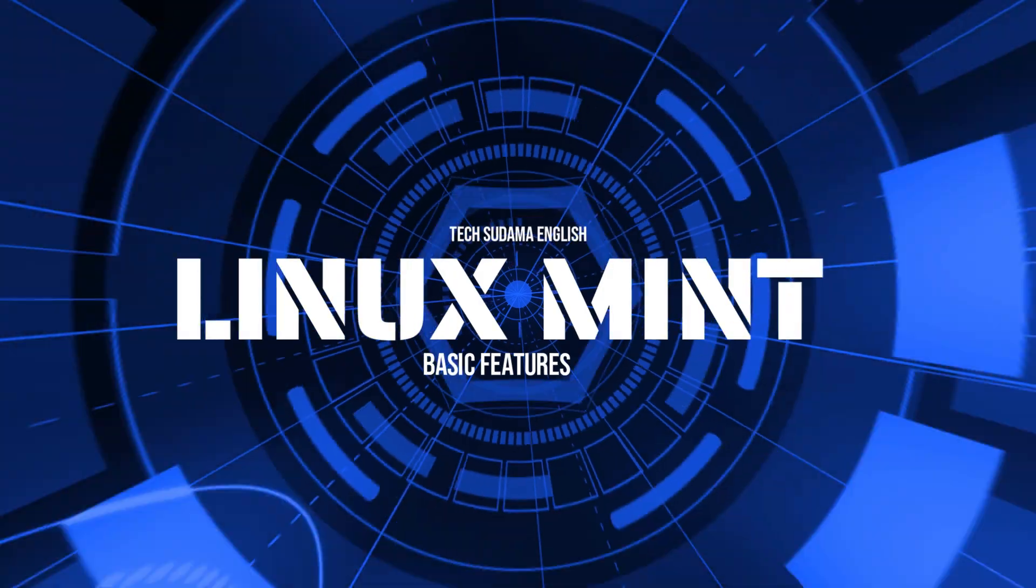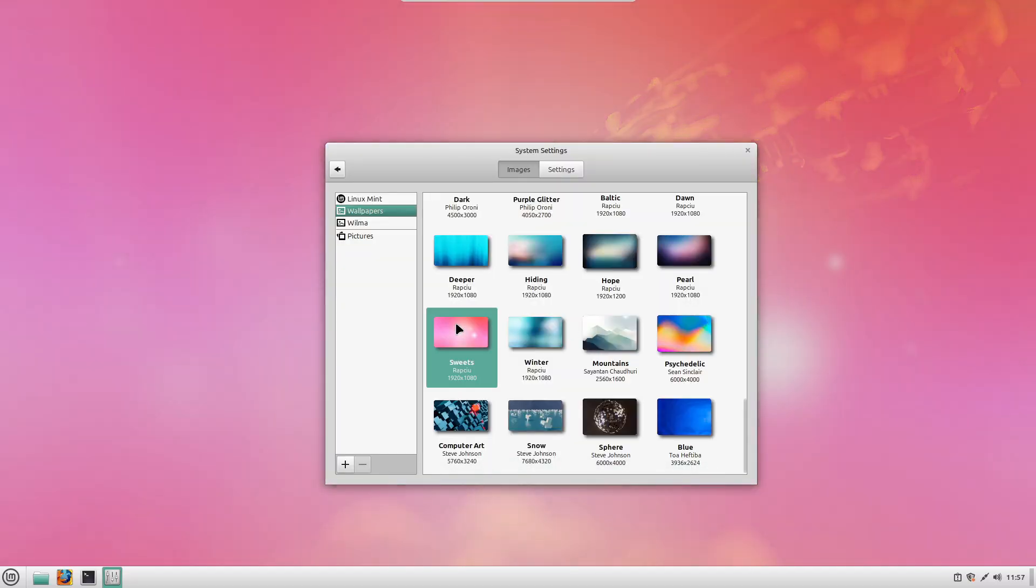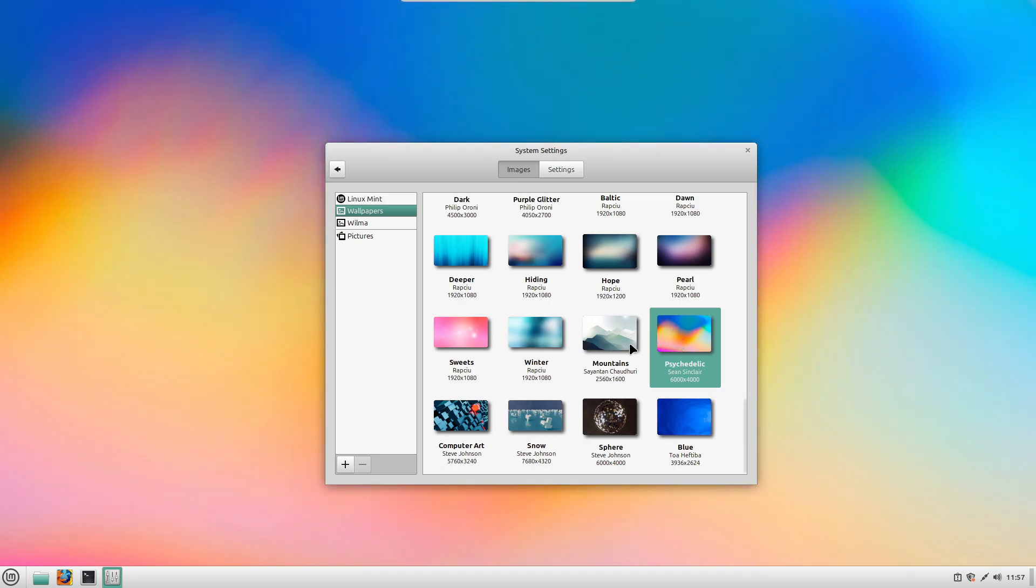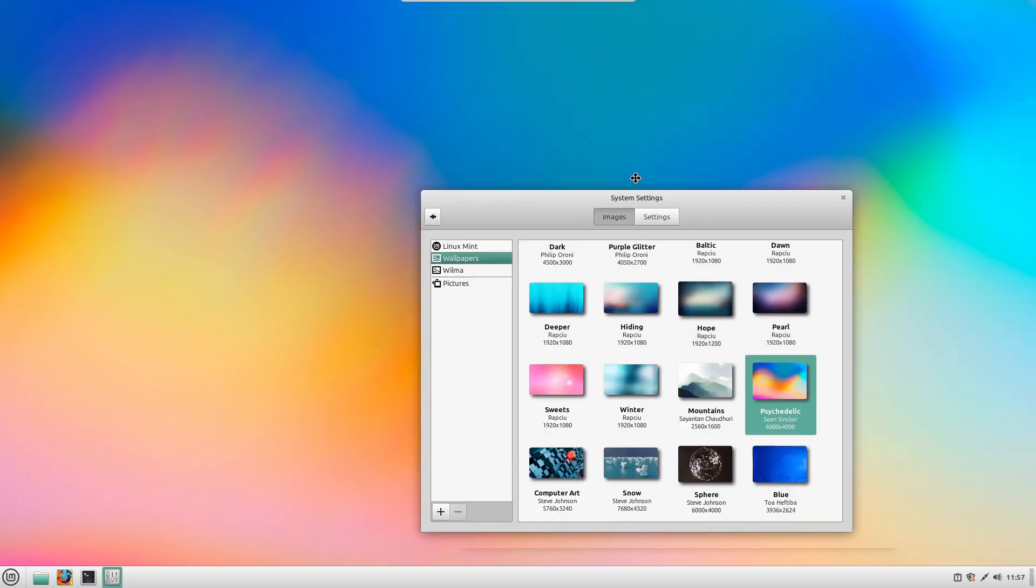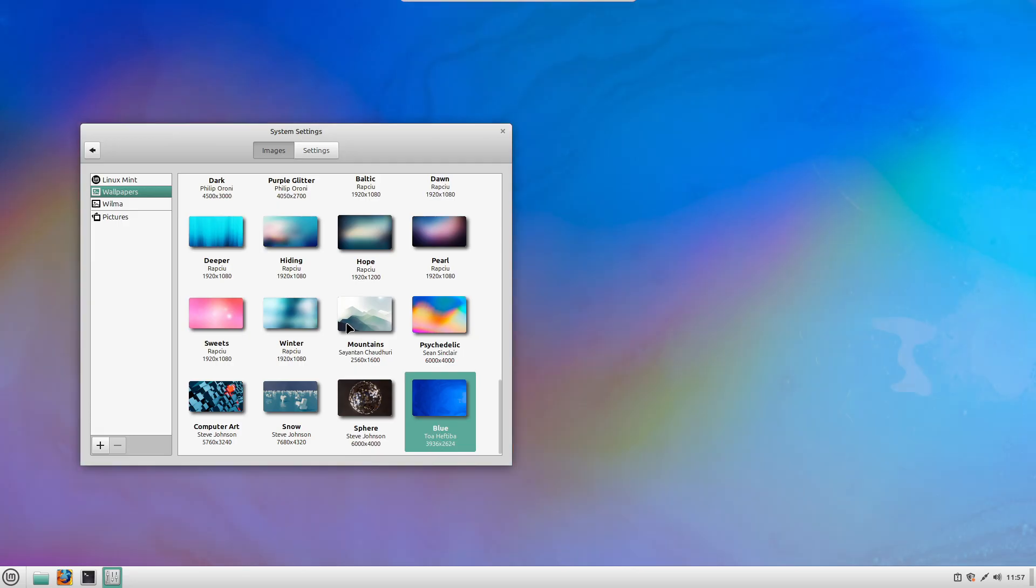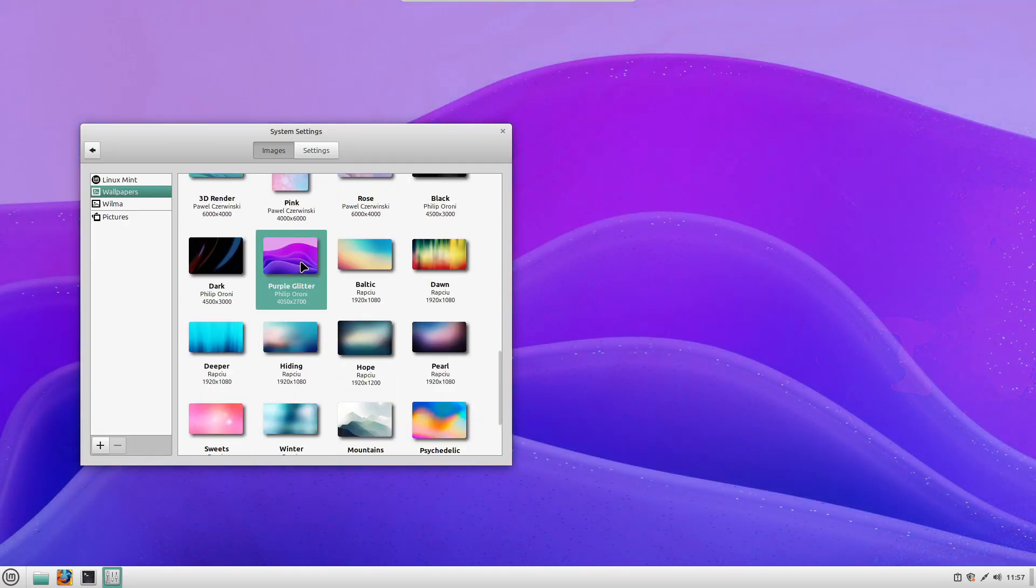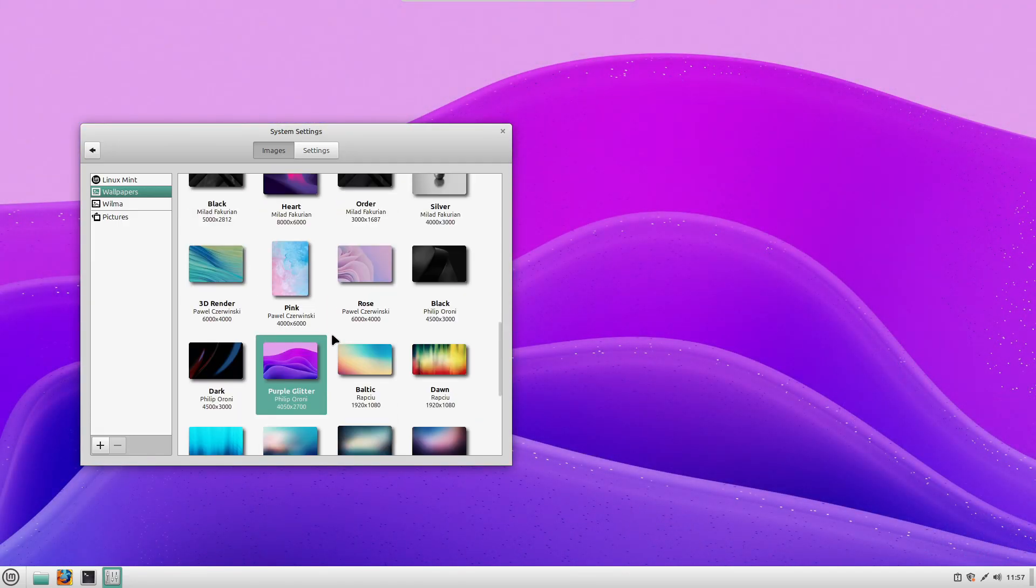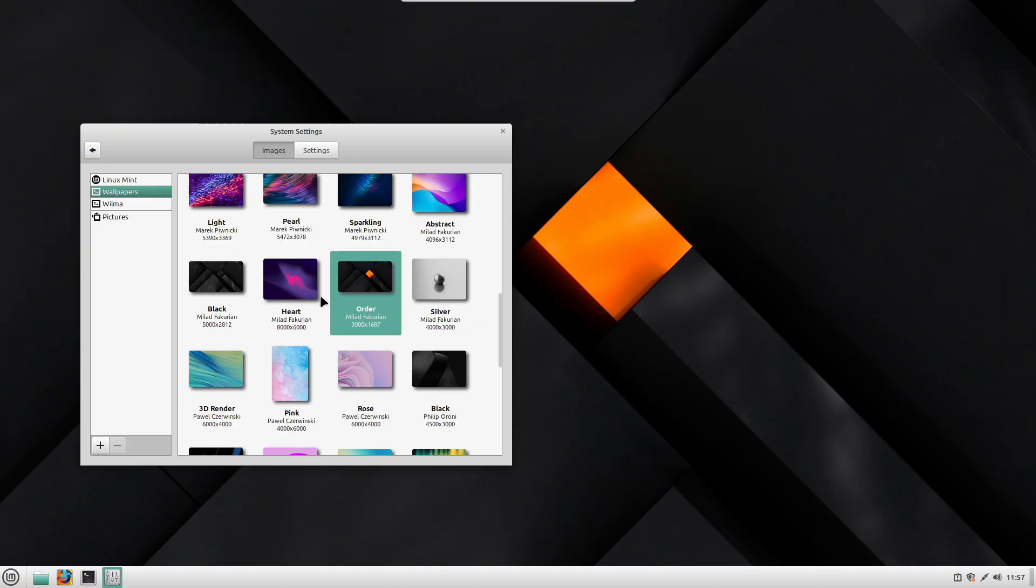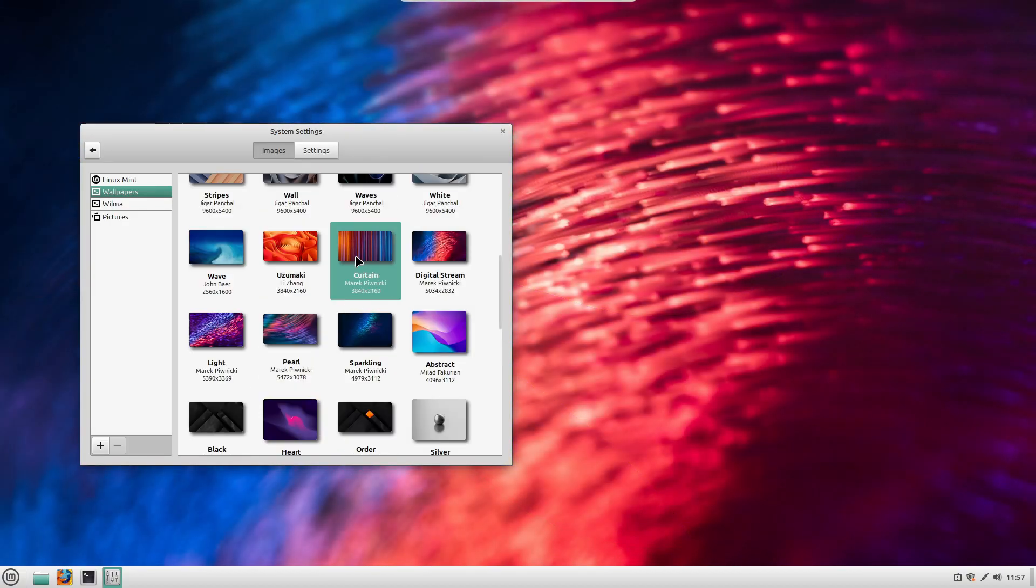So, let's start with the basics. Linux Mint is a free and open source operating system based on Ubuntu, which is another popular Linux distribution. Think of it as an alternative to Windows and Mac OS, but with a few major differences. It's completely free, no license fees, no subscriptions.